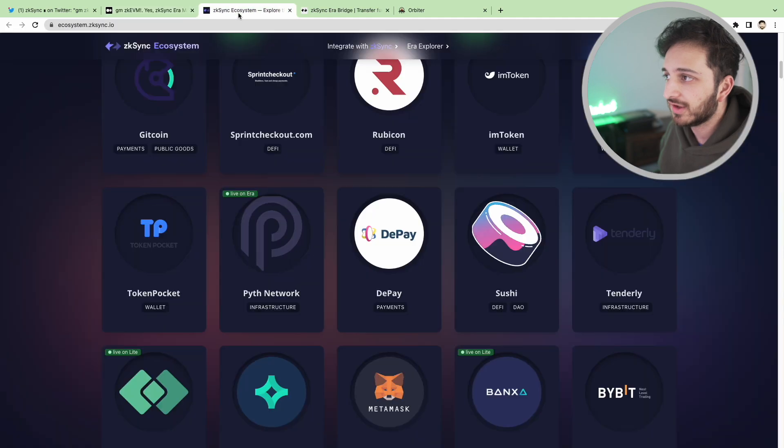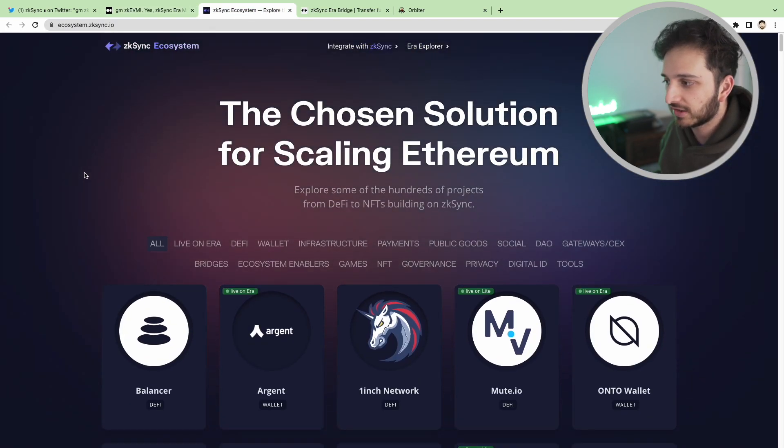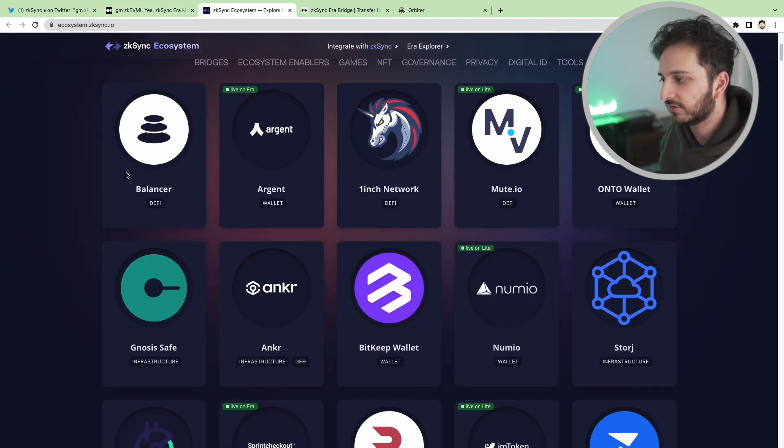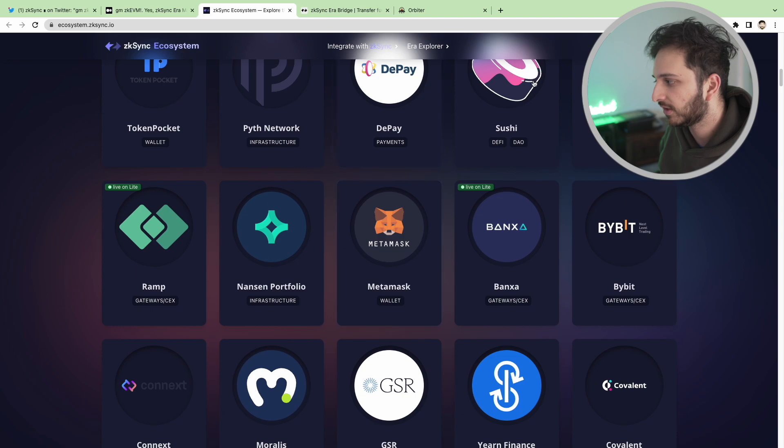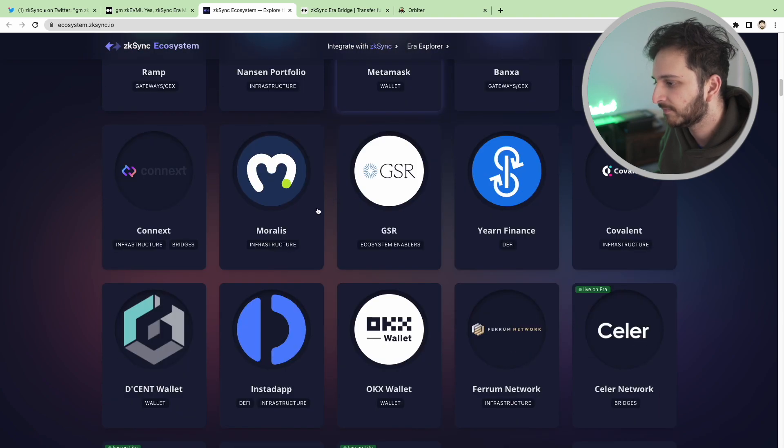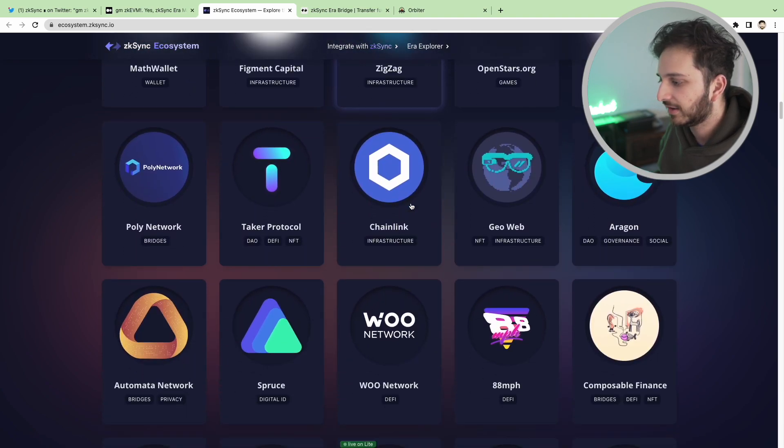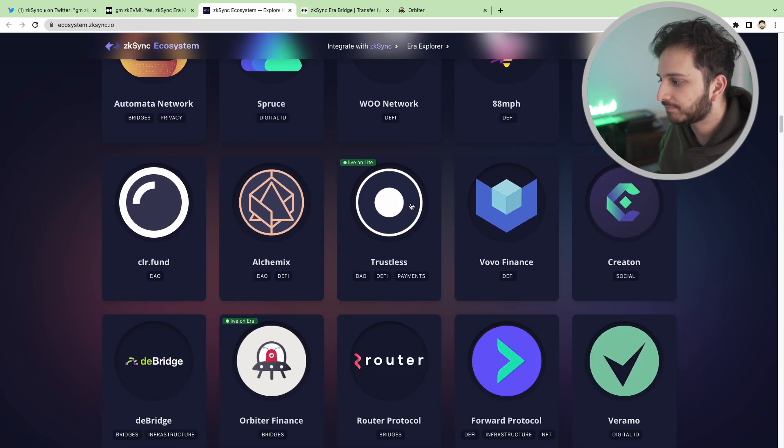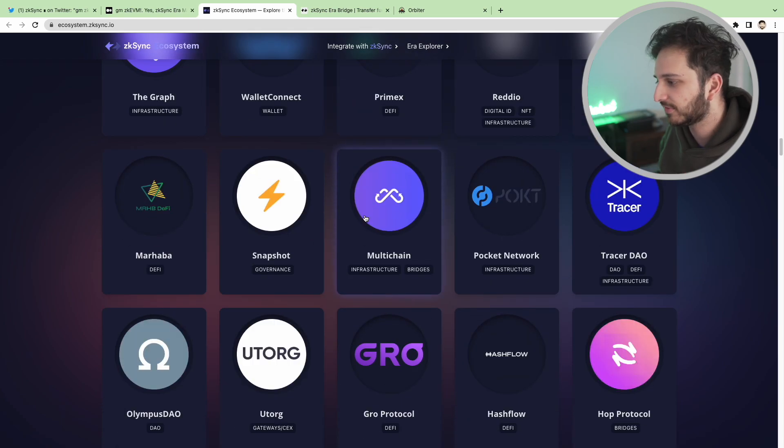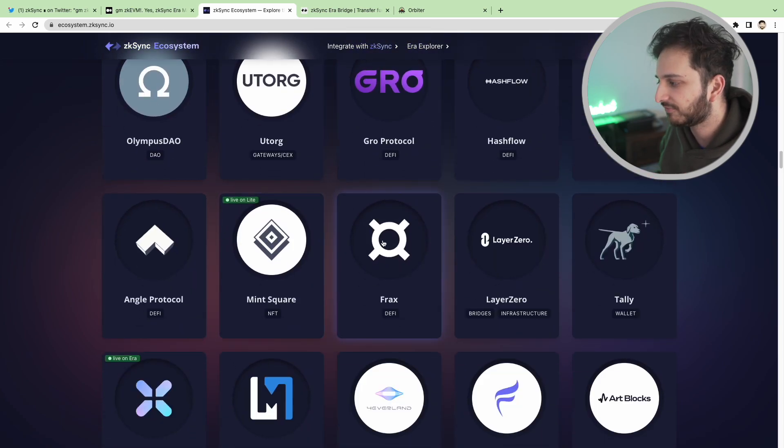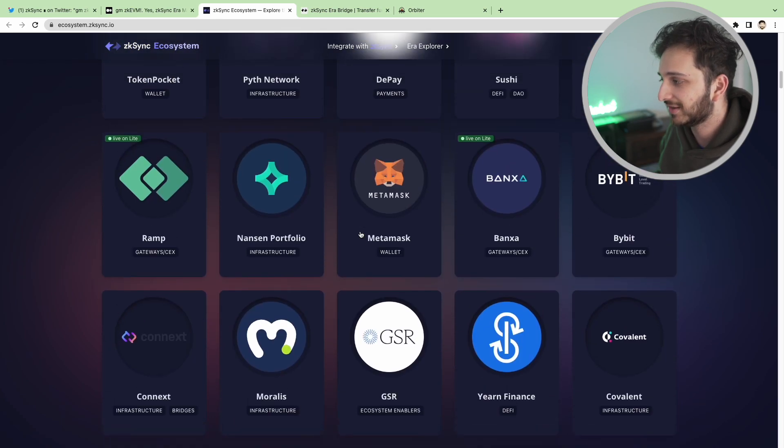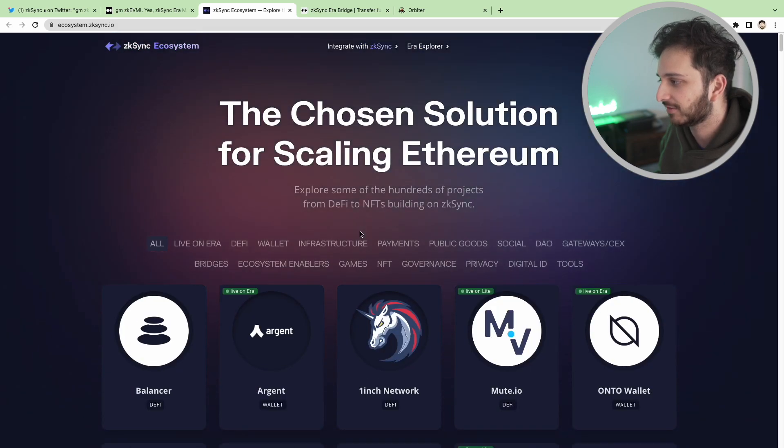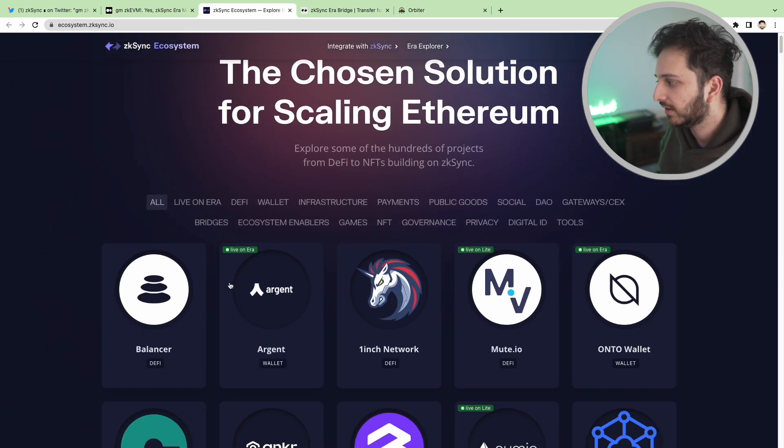They have also started building lots of partners and some of our favorite applications are already on here. Sushi, Yearn Finance, Alchemix. There's loads of them on here already. Olympus as well, Frax. So expect this to build over time and some of these are live already as well.